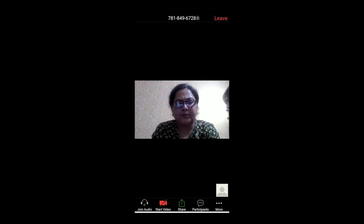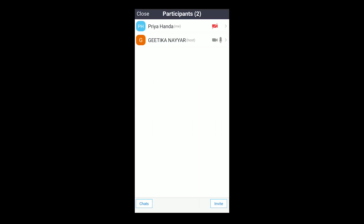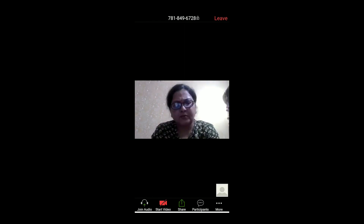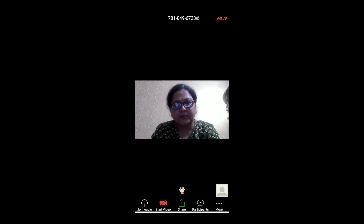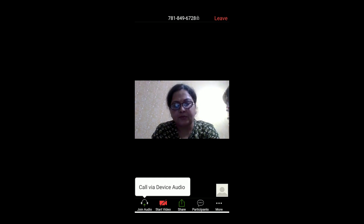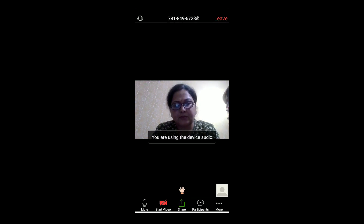The teacher will start taking the class. Here we have Gittika ma'am. I will quickly explain the tabs to you. We have participants here that will show the number of participants. Under more, you can raise your hand, you can clap, you can show thumbs up. As I have clicked it, I am raising my hand to indicate that I have some query or want to ask something. And then there is join audio — I can join my audio here and ask if I have some query.